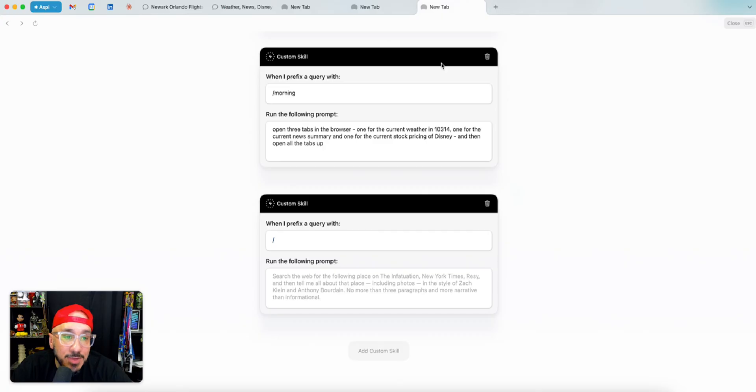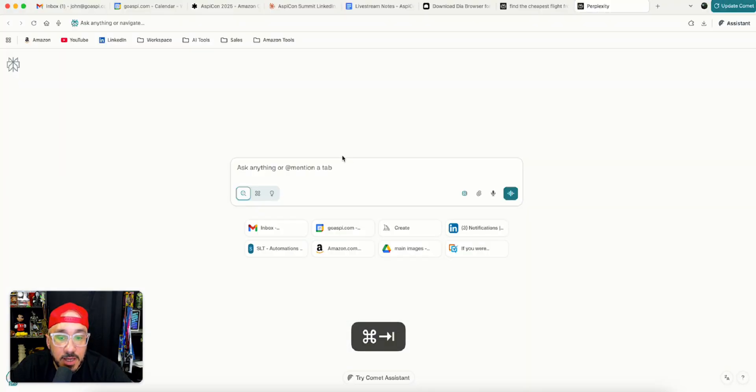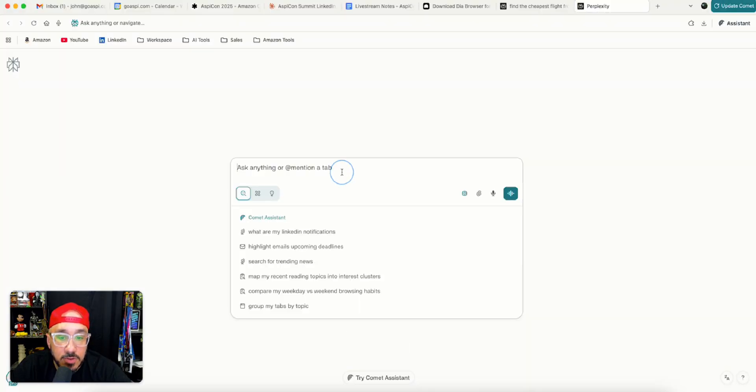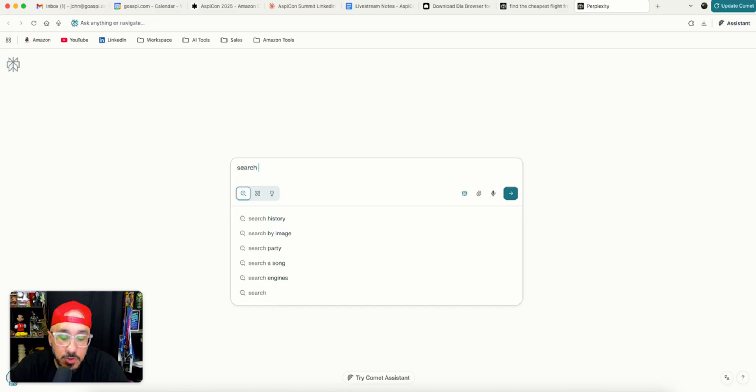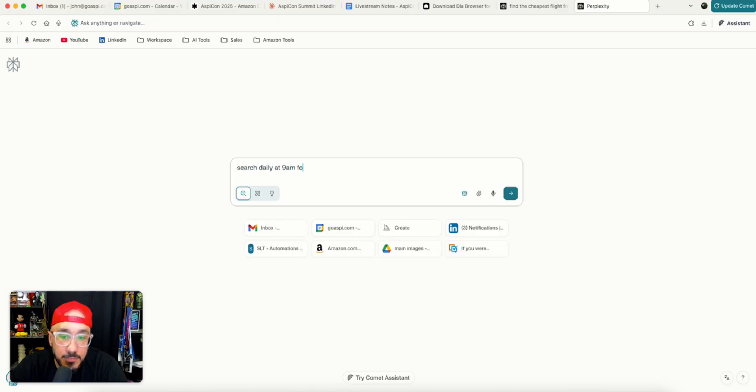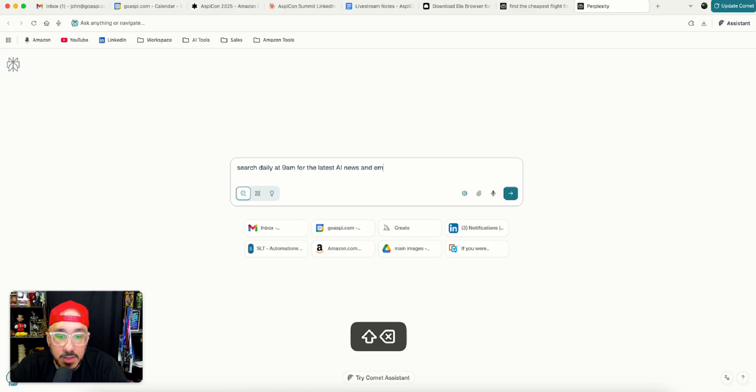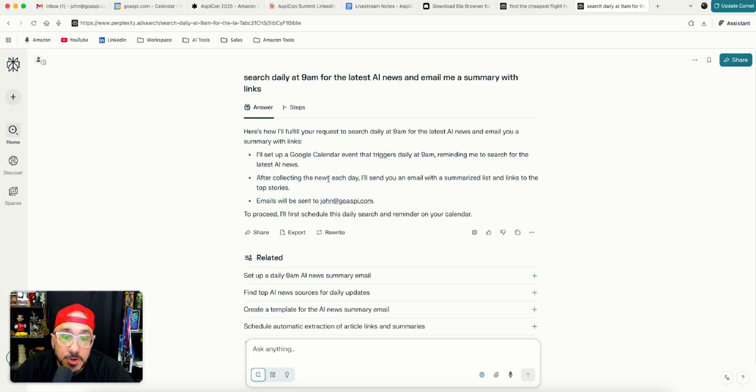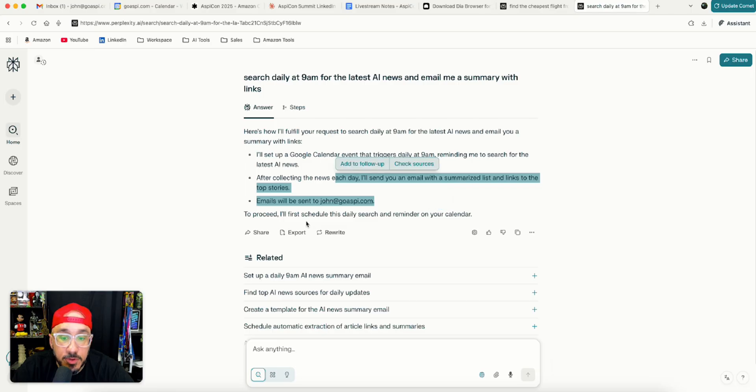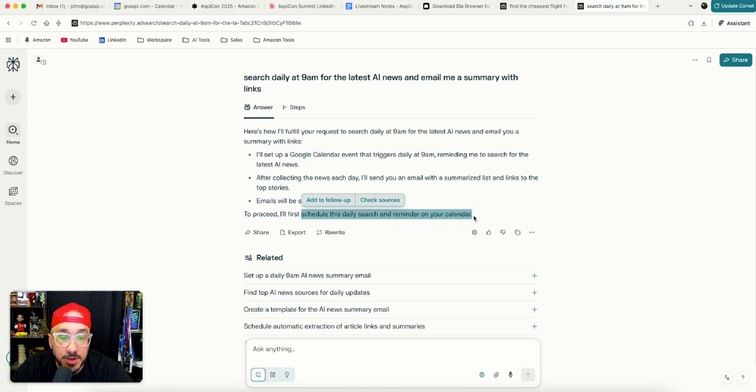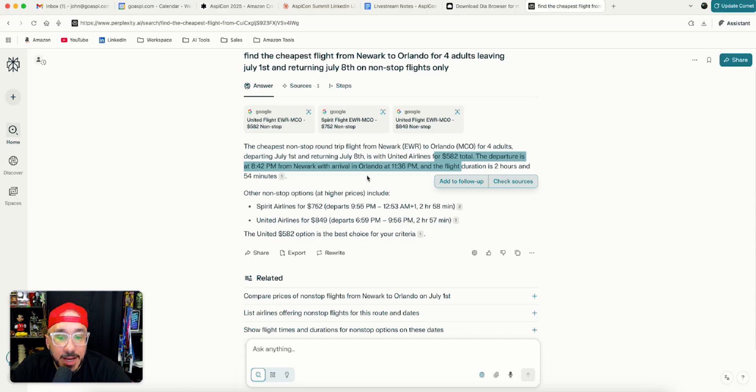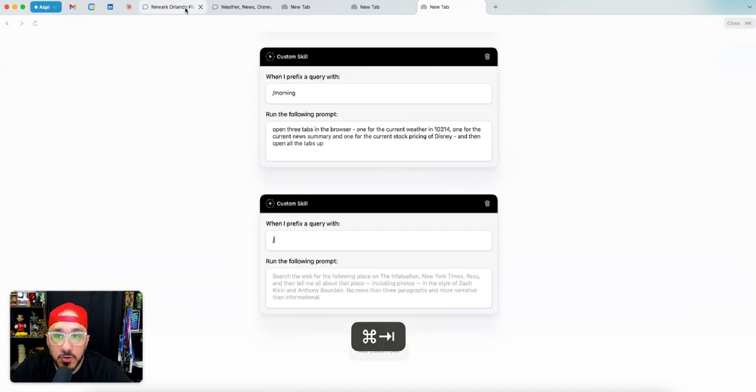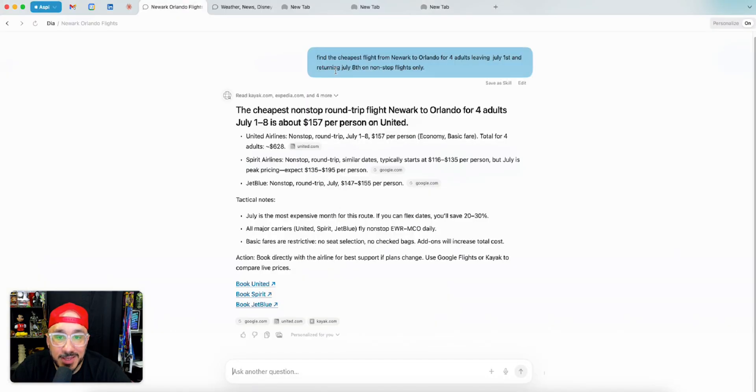And it just does all that without having those pre-made kind of things. That's just the thing for me. In Comet, I can also do, you know, search daily at 9am for the latest AI news and email me a summary. That's it. It's going to do that. To proceed, I'll schedule this first daily search and reminder on your calendar. So that's the thing.